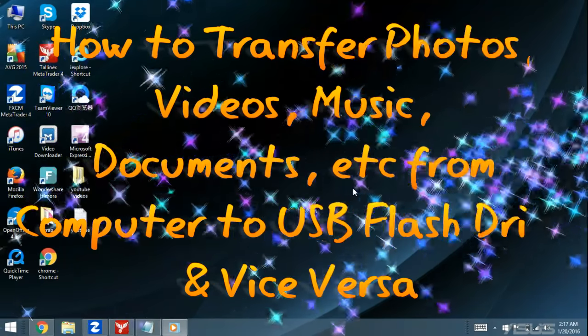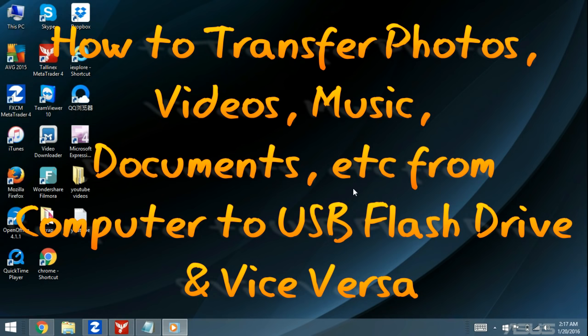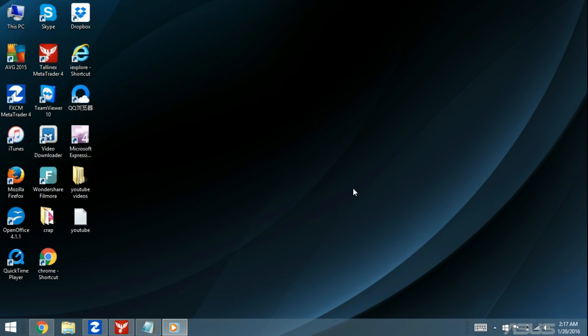So you guys want to know how to transfer file documents like music files, videos, photos from your computer to a USB drive — or another name for USB drives could be a flash drive or a thumb drive. Basically a thumb drive is an external storage device. So even if you have an external hard drive, that is also an external storage device, and the transfer of documents between the device and the computer all works the same way. So let's go ahead and get started.